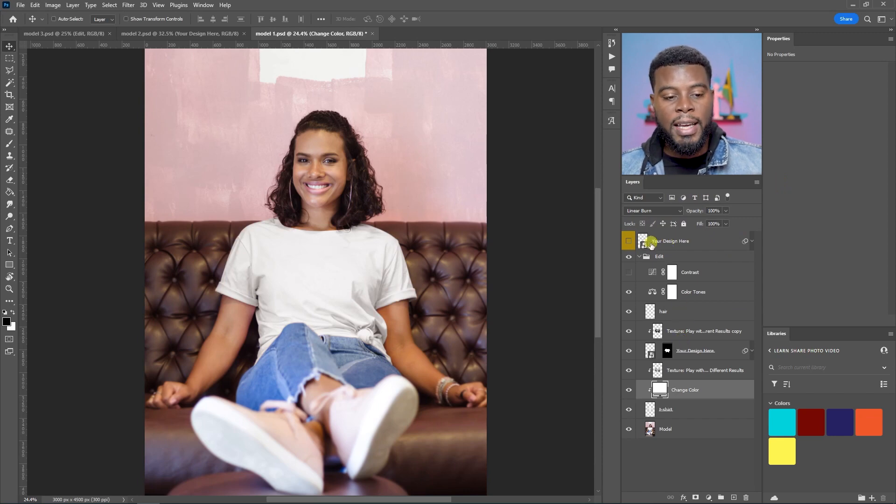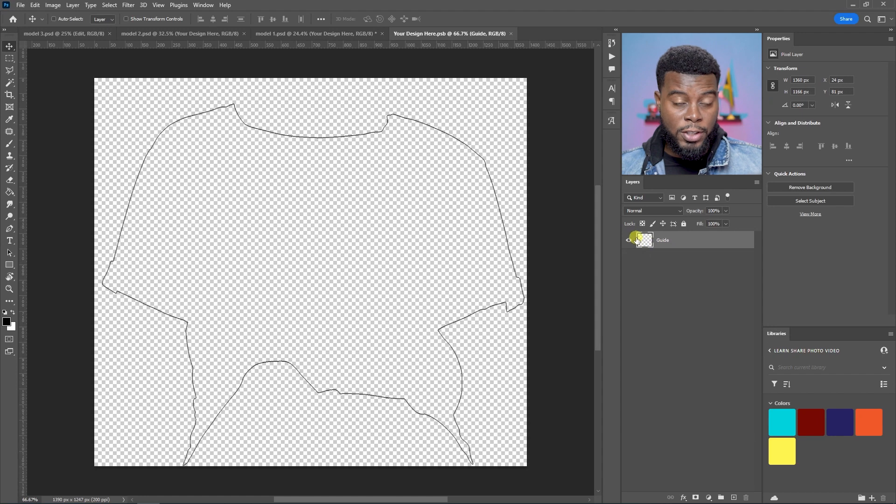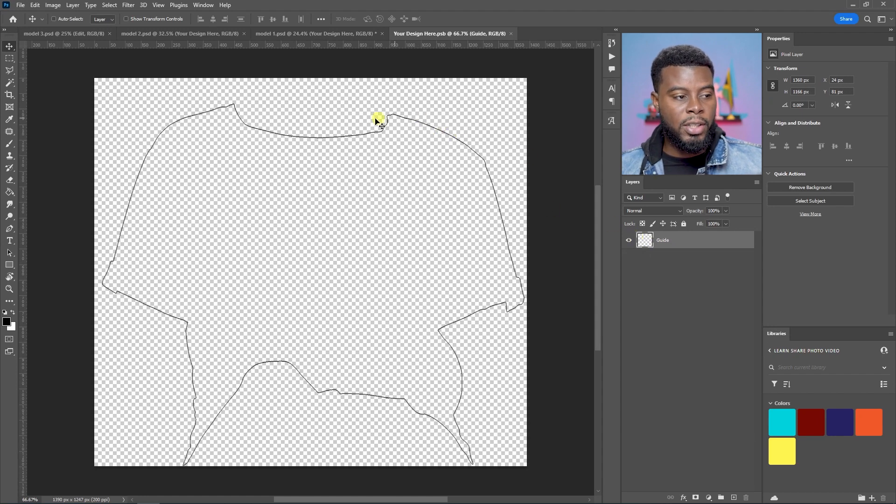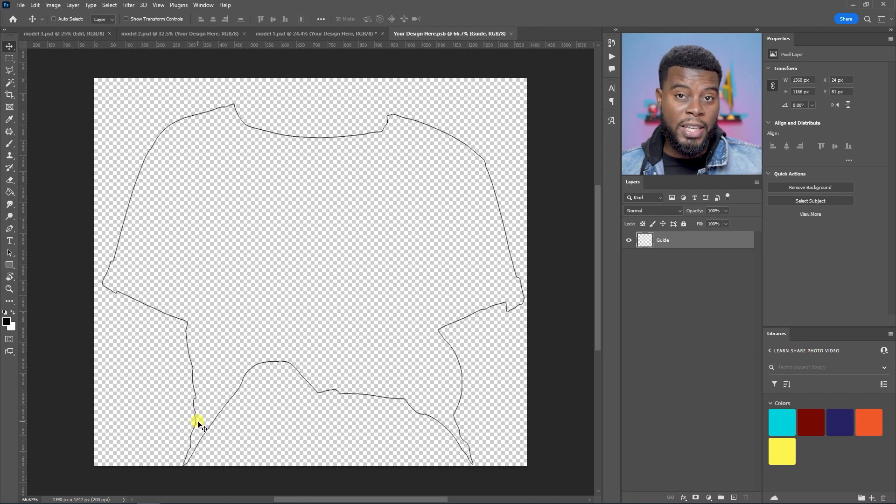So, if I were to go ahead and just double-click your design here, the smart object, you'll notice that you get an outline of the t-shirt, just a kind of guide as to where to place your design. What I'm going to do is I'm just going to go ahead and drag in one of my t-shirt designs and then let's see how it looks. So, I'm just going to go ahead and find that on my computer.